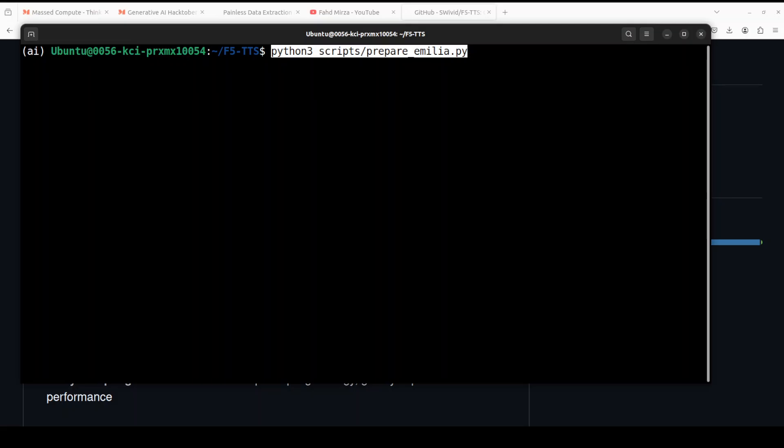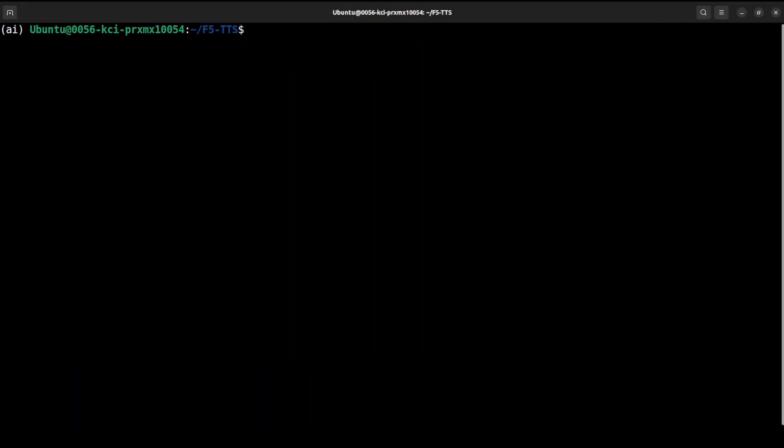But we are interested in checking out the inference with it, or how can we do text-to-speech where we will be providing it a text and it will generate a speech or audio file. The first step in that process is to download this F5 TTS model.